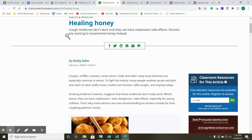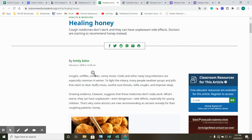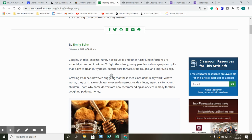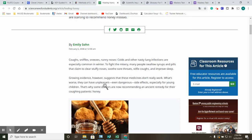Healing honey. Cough medicines don't work and they can have unpleasant side effects. Doctors are starting to recommend honey instead. By Emily Son, February 6, 2008. Coughs, sniffles, sneezes, runny noses, colds, and other nasty lung infections are especially common in winter. To fight the misery, many people swallow syrups and pills that claim to clear stuffy noses, sore throats, and coughs, and improve sleep. Growing evidence, however, suggests that these medicines don't really work. What's worse, they can have unpleasant, even dangerous side effects, especially for young children. That's why some doctors are now recommending an ancient remedy for their coughing patients. Honey.